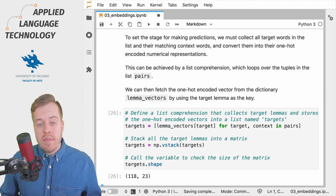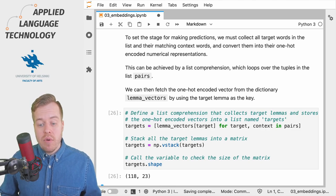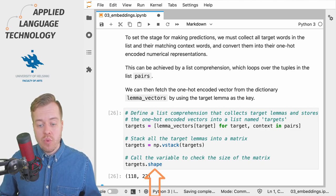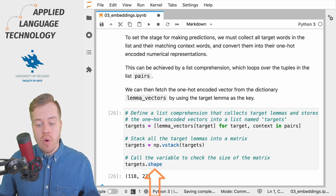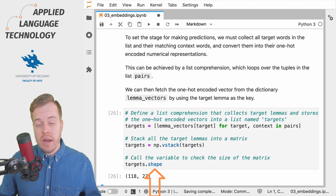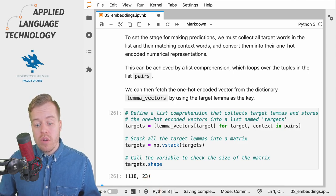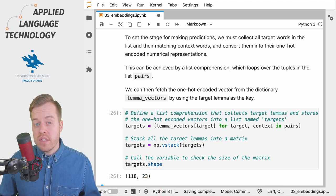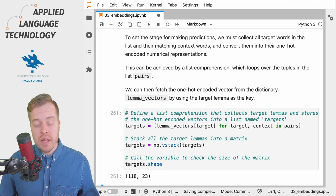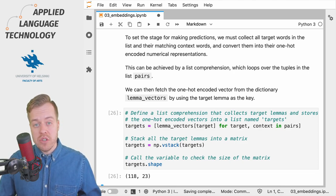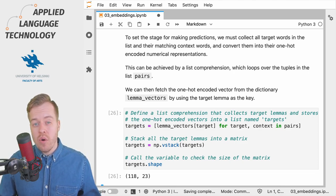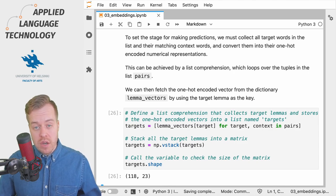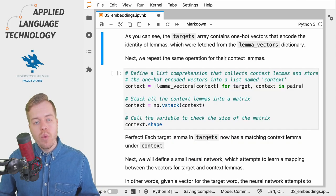Finally, we examine the shape of the resulting matrix which has 118 rows and each row consists of a 23-dimensional vector and these are naturally our one-hot encoded vectors for the target lemmas.